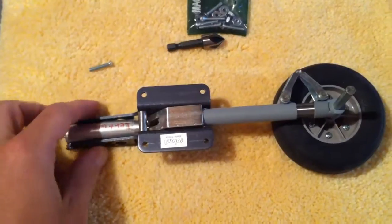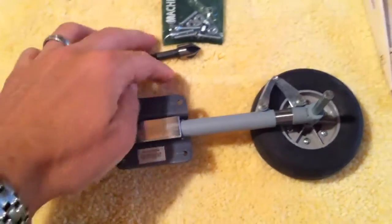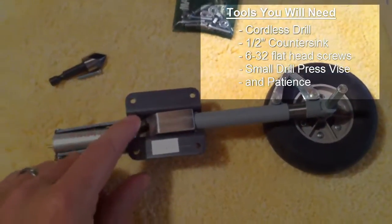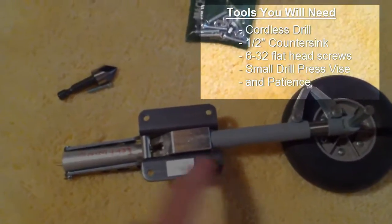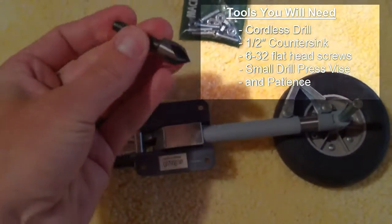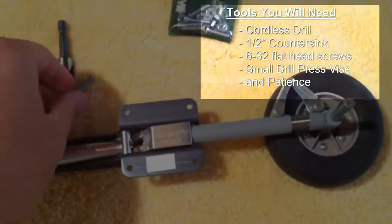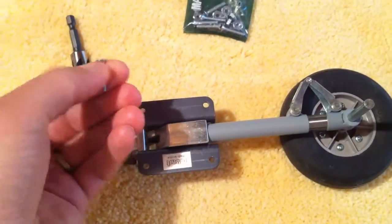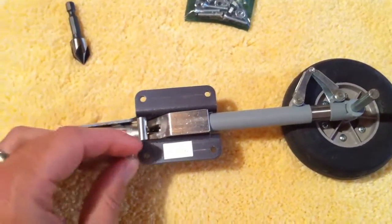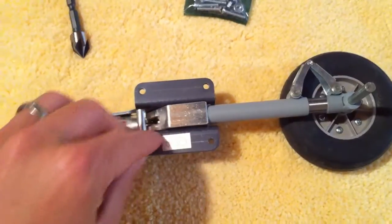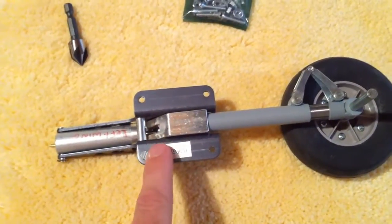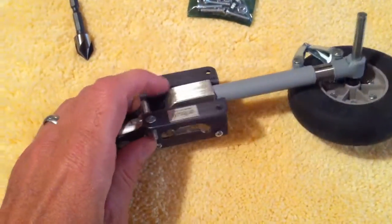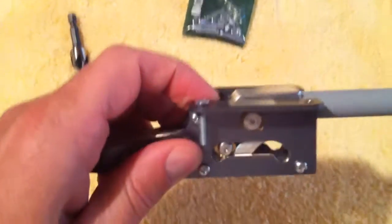Today I'm going to be finishing up the landing gear by countersinking holes on the mounting plate with this half-inch countersink. I'm going to be using flathead screws so that I can have them lay flush with this surface when it's mounted, because if it's up too high...